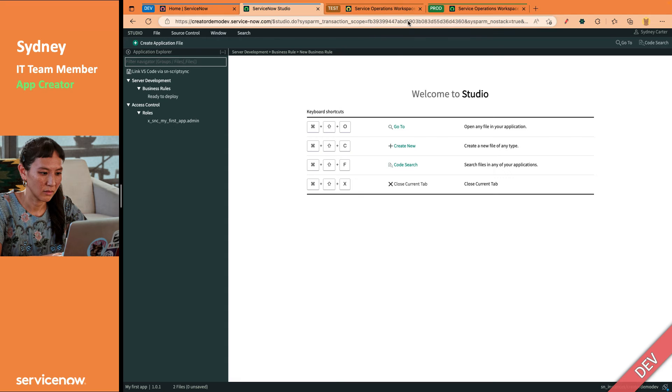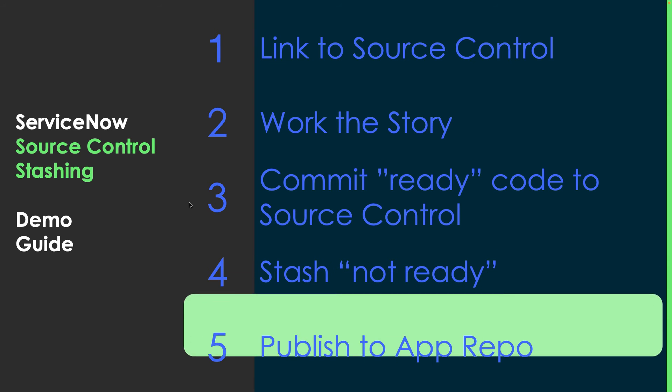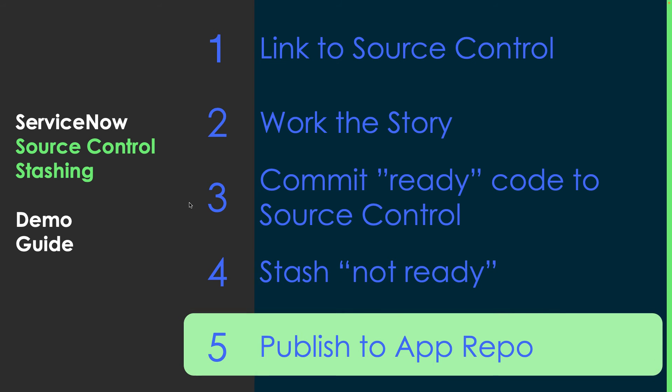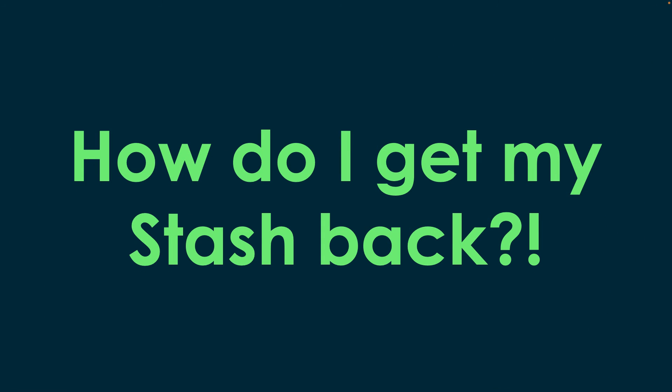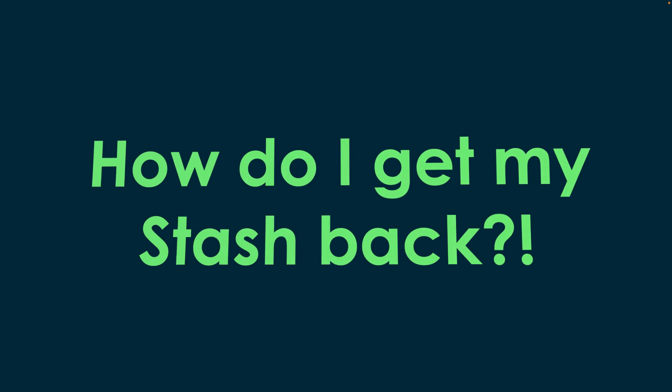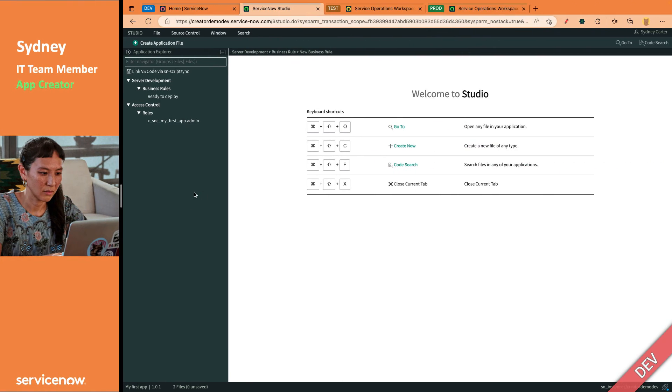So now she could go install that in the test environment if she wanted, but what does she do with that code? So it's the next sprint. She's published that version. And how does she get the stash back? That is a great question. She just reapplies it.